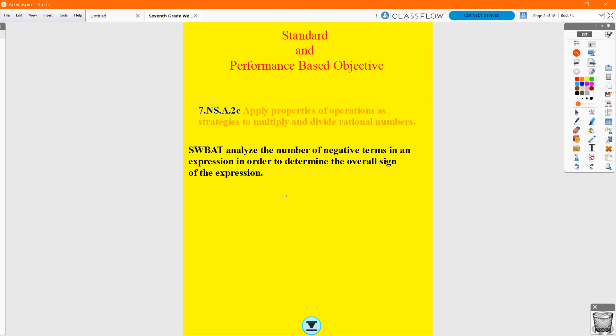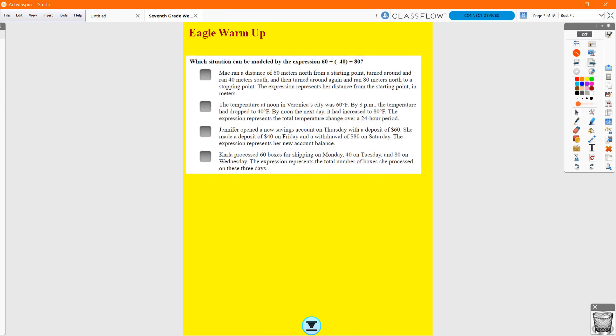This is going to be a pretty simple lesson, so just work with me and we'll be able to get all this together. So we had a warm-up — a problem we had issues with, and this was on the quiz last time, so I want to make sure we hit this hard. The expression is 60 plus a negative 40 plus 80. We're looking for an increase of 60, a decrease of 40, and an increase of 80.